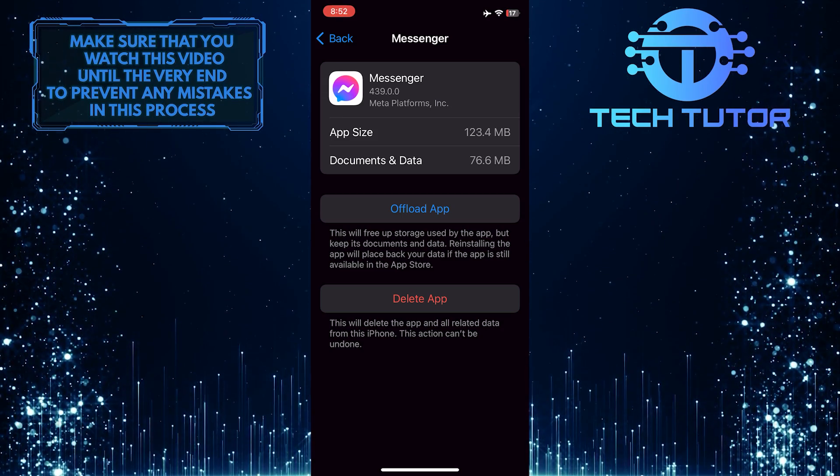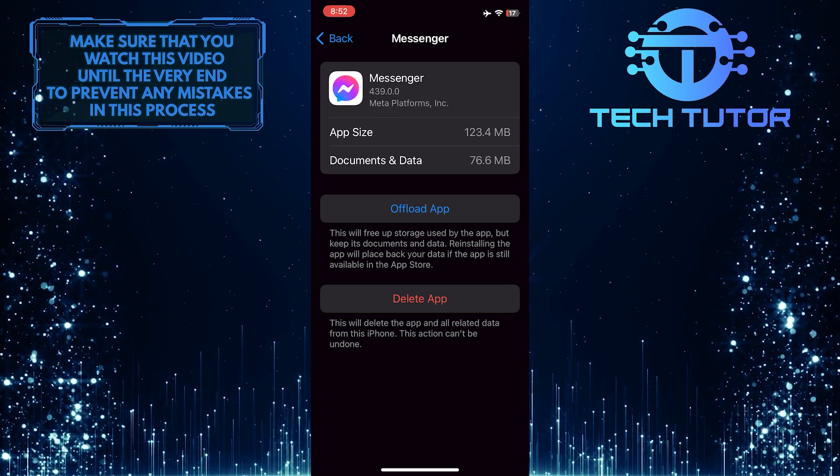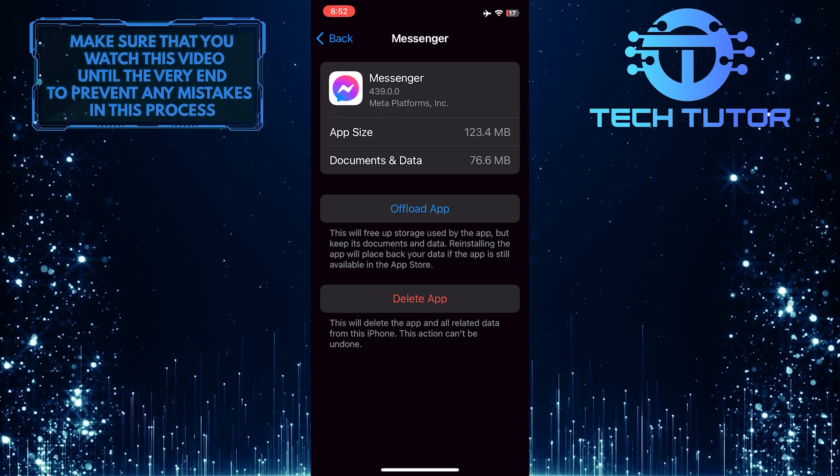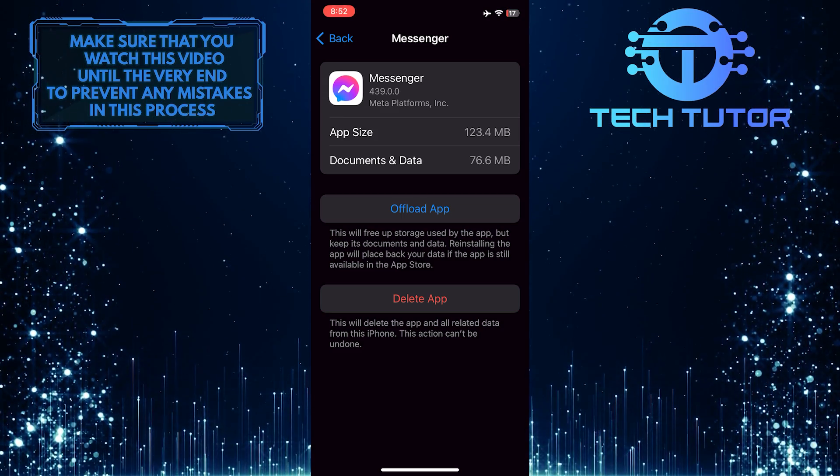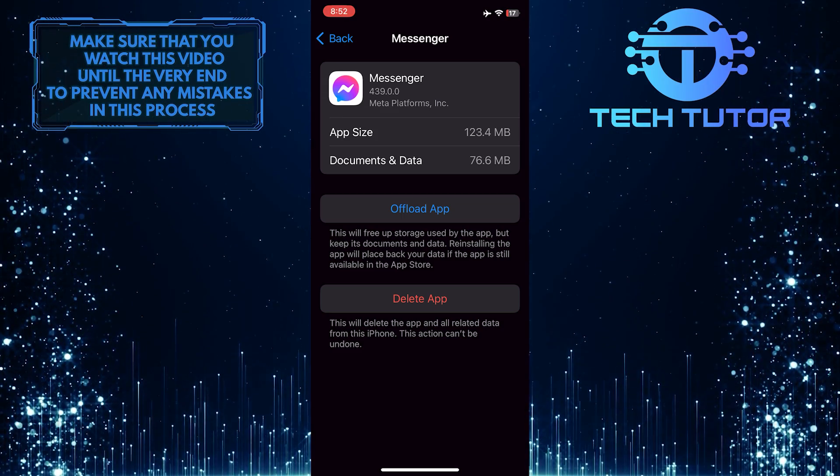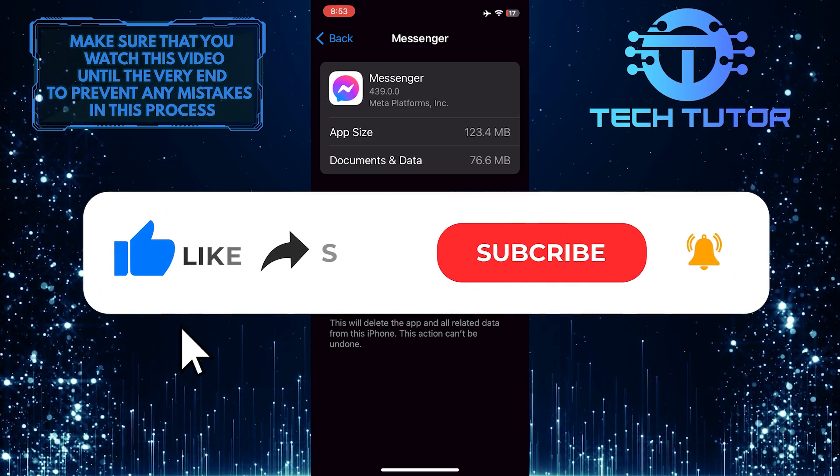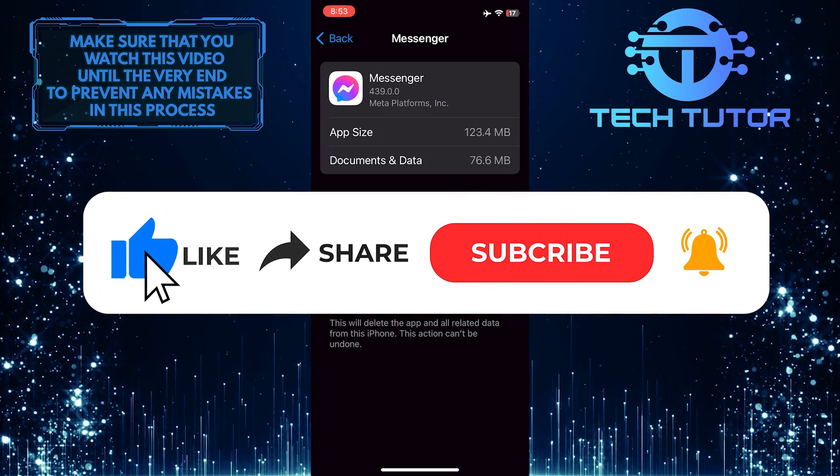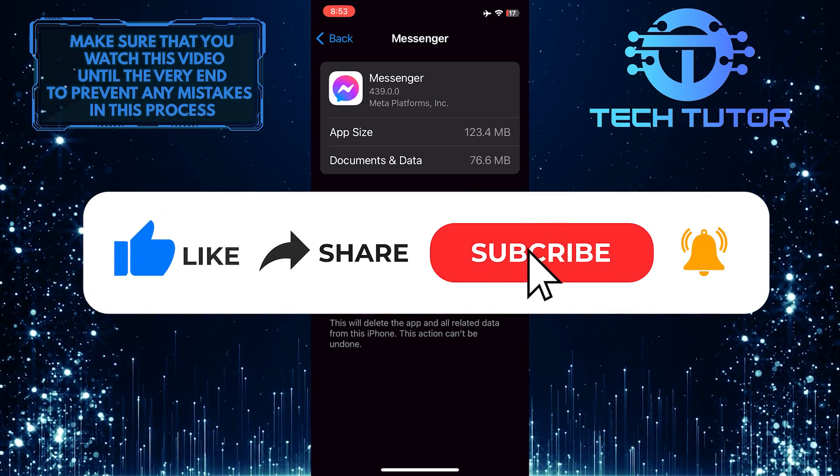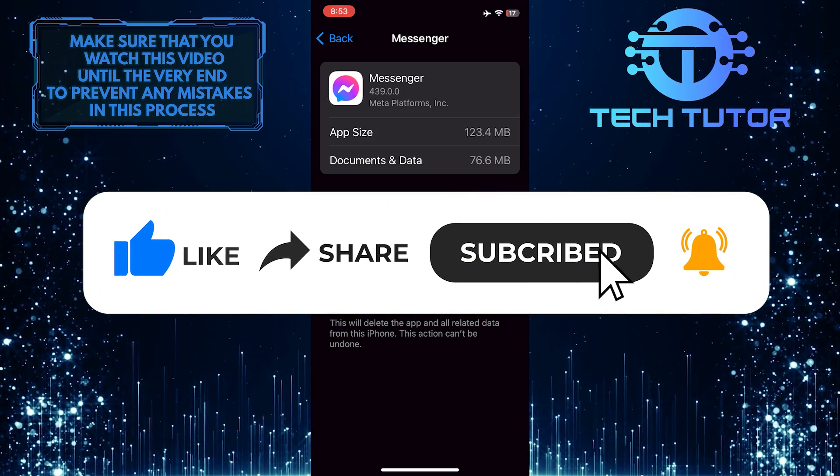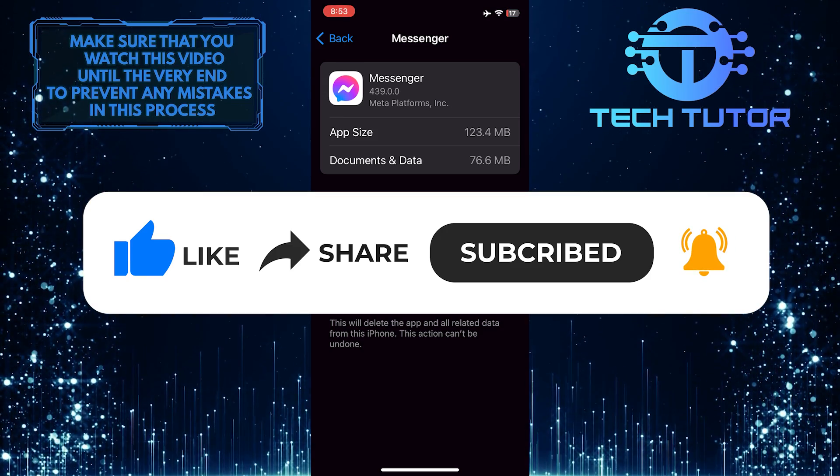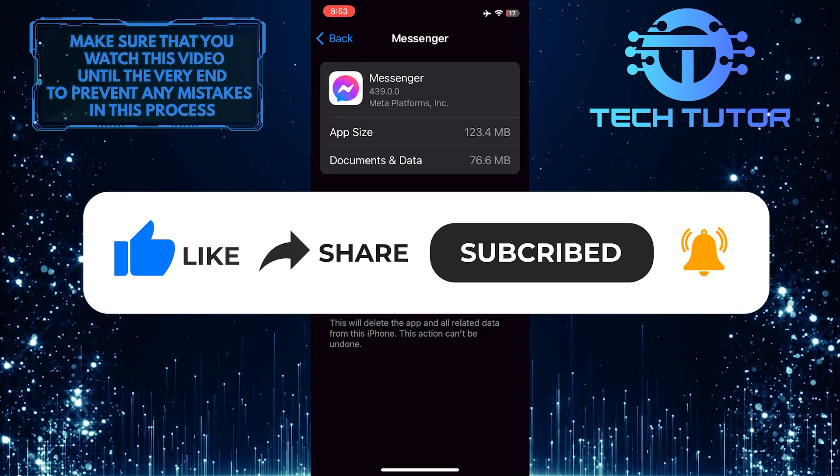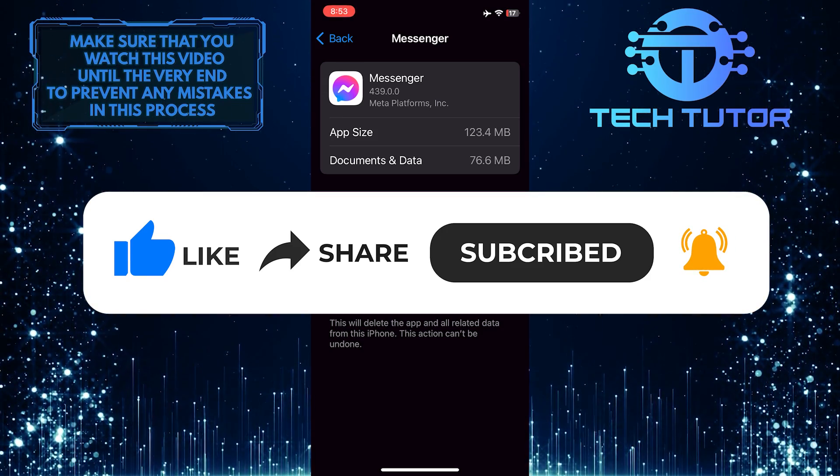So that wraps up this tutorial. If you have any questions about this whole process, please let me know in the comments section below. And if this video helped you out, please give it a big thumbs up and subscribe to this channel for more tutorial videos like this one. Thank you so much for watching, and have a good day.